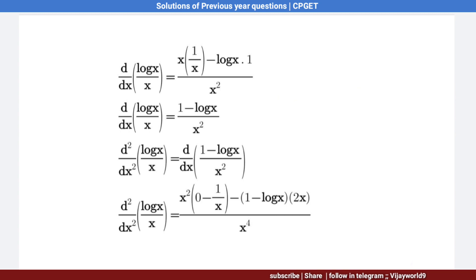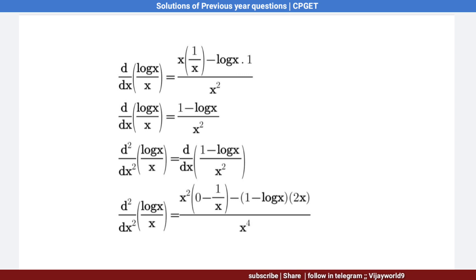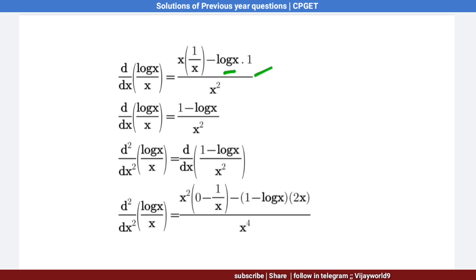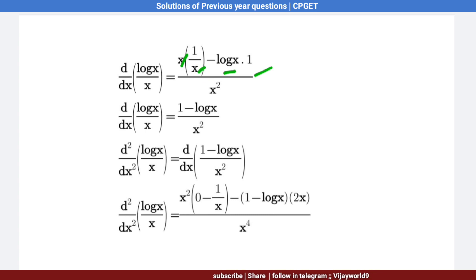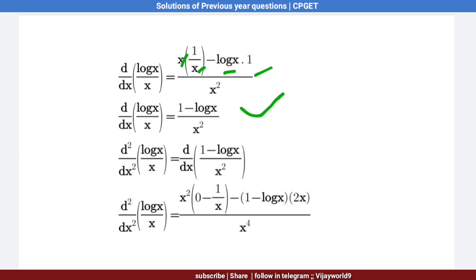Applying the formula: x · (1/x) − log x · 1, all divided by x². The x's cancel, leaving (1 − log x) / x². This is the first derivative of log x by x.